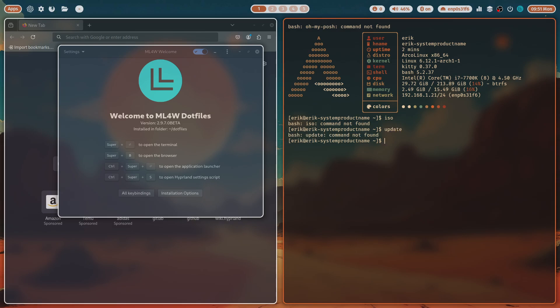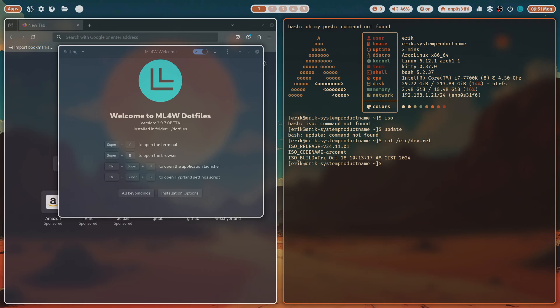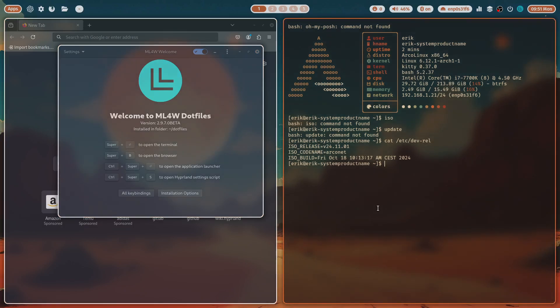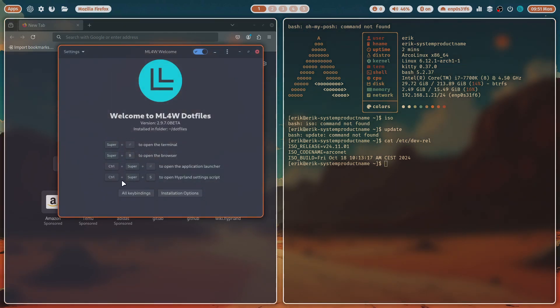But I can do a cat /etc/dev-rel. So we started with ArcoNet 24.11.01 and now we do our thing. Control+Super+S to open Hyperland settings script.